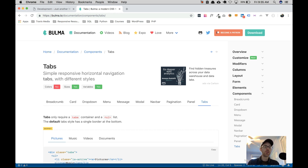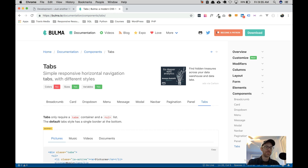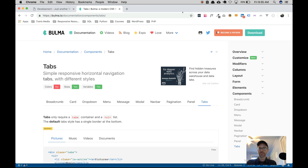In the first video we looked at the Bulma modal and how to open and close a modal box with vanilla JavaScript. In this video we're going to look at how to cycle through the Bulma tabs. So let's get started.